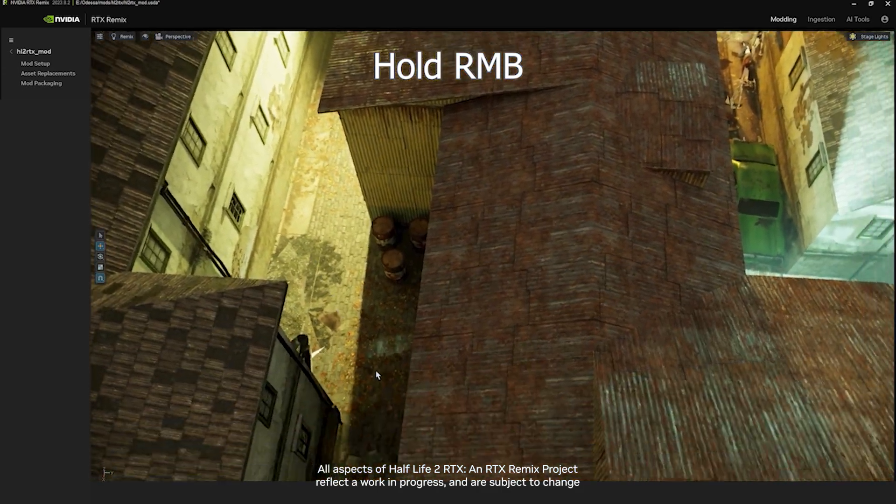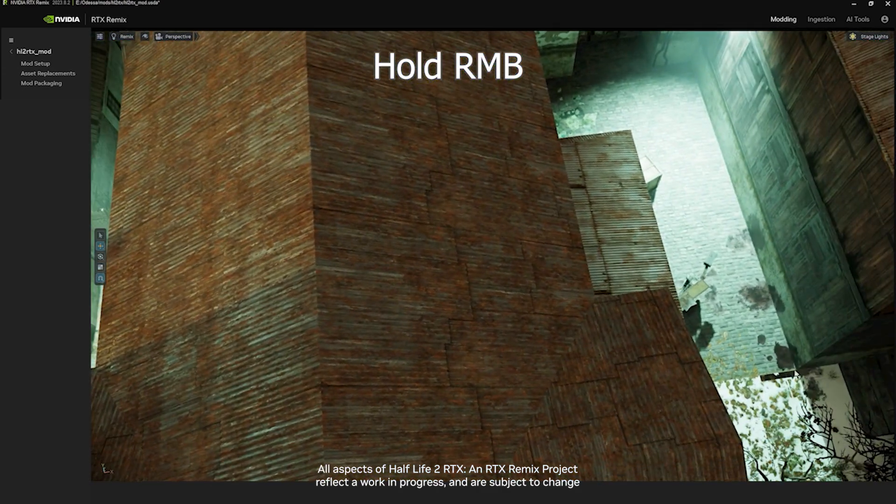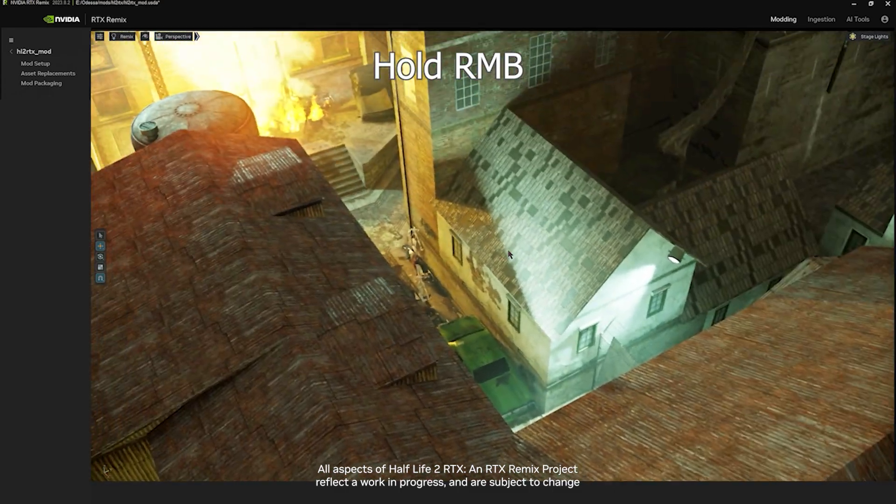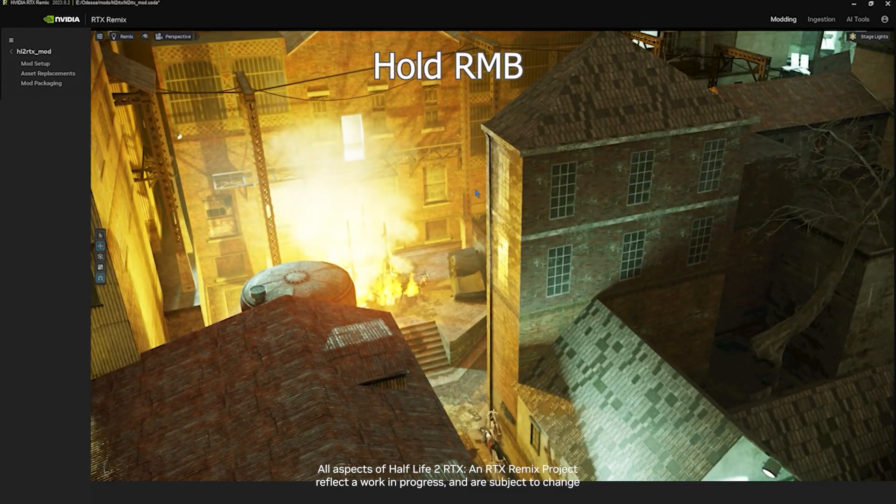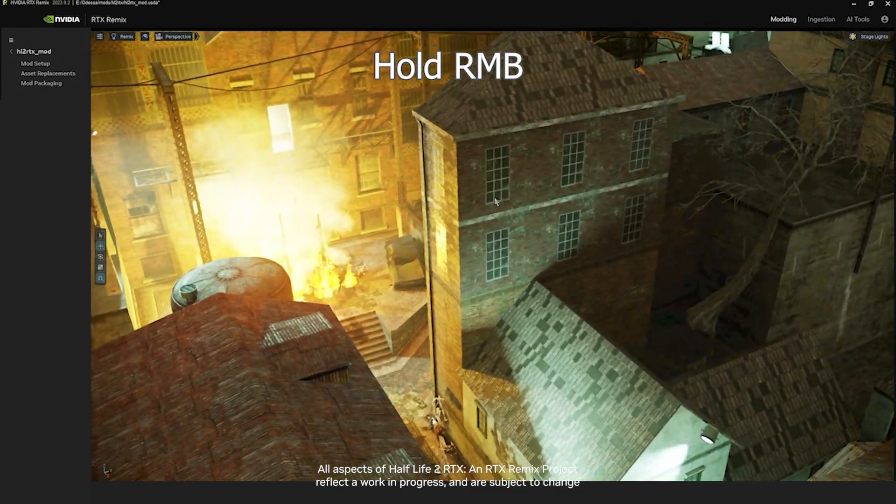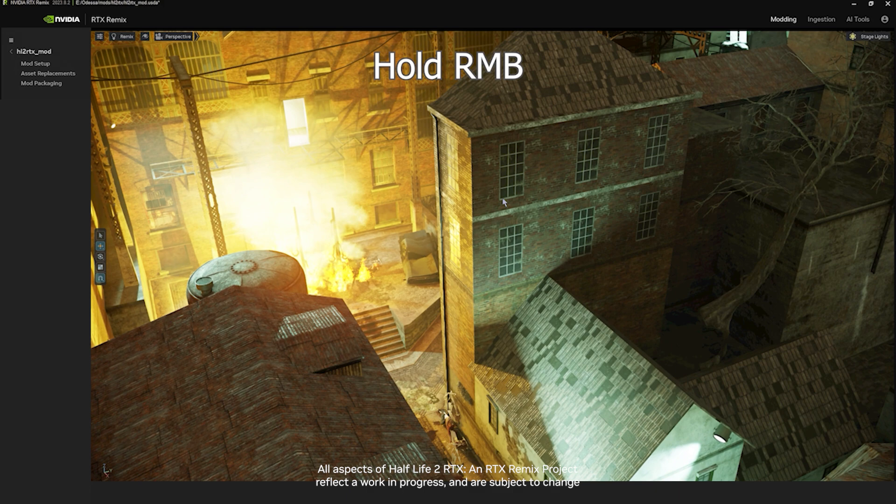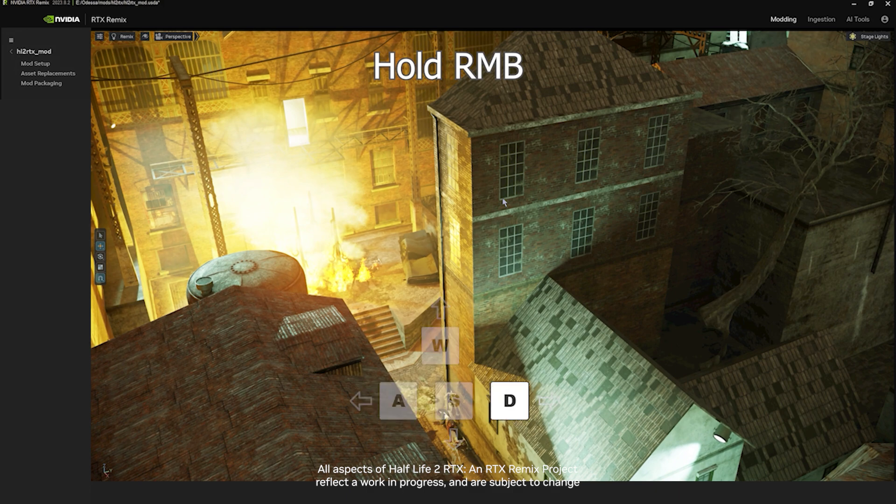When you're satisfied with being able to look around, you can progress to moving around your scene. To do so, you just need to keep holding down that right mouse button, and then you can push any of the following keys: W, A, S, or D.